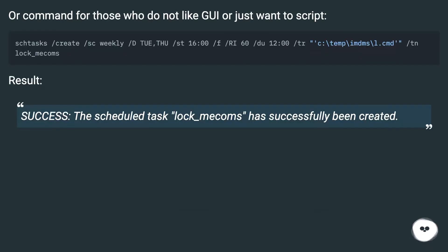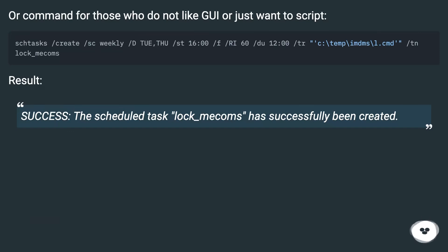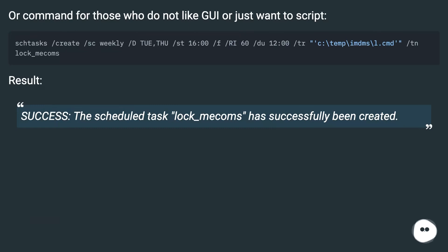Or use a command for those who do not like the GUI or just want a script. Result: success — the scheduled task lock_macums has successfully been created.